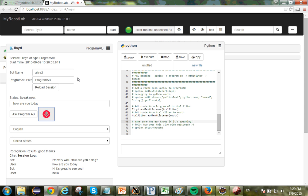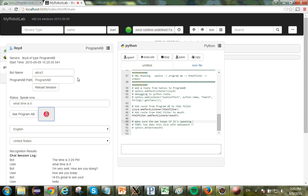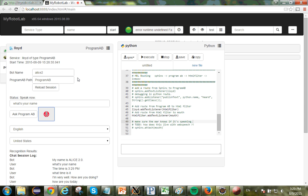What time is it? The time is 3:29 PM. What's your name? My name is Alice 2.0.